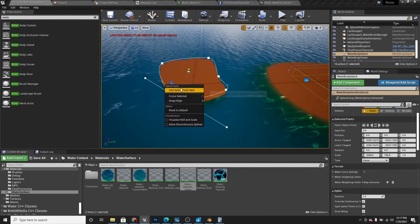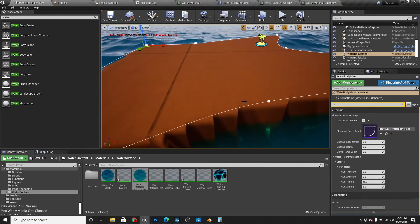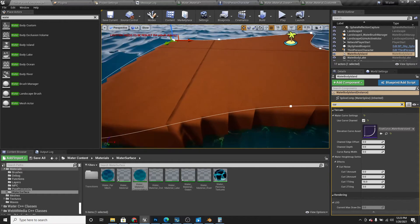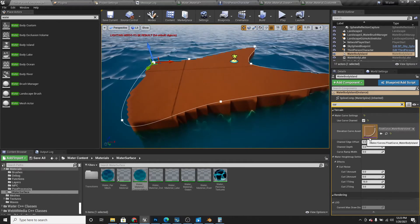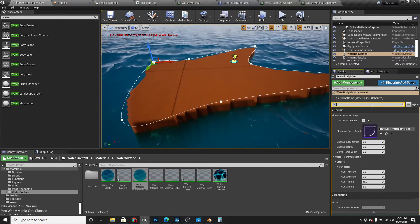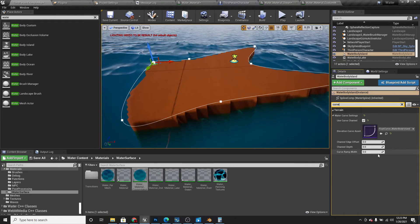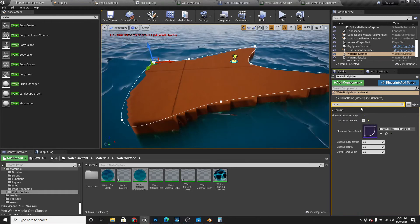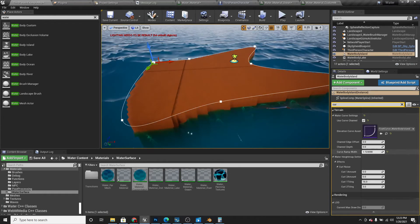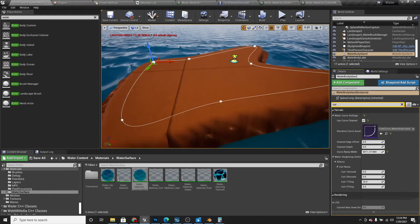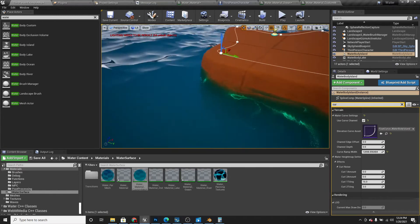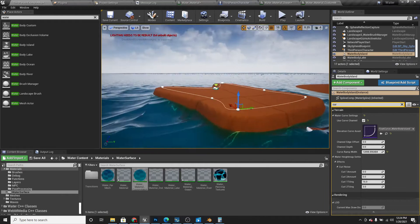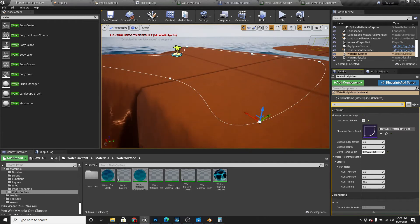Now, with this water body island, you'll notice that it's pretty blocky on the sides and it doesn't look very good. If we search for curve, we can increase the curve ramp width. If we increase that, then it'll become more smooth and it'll look much better. But it'll also increase the size.